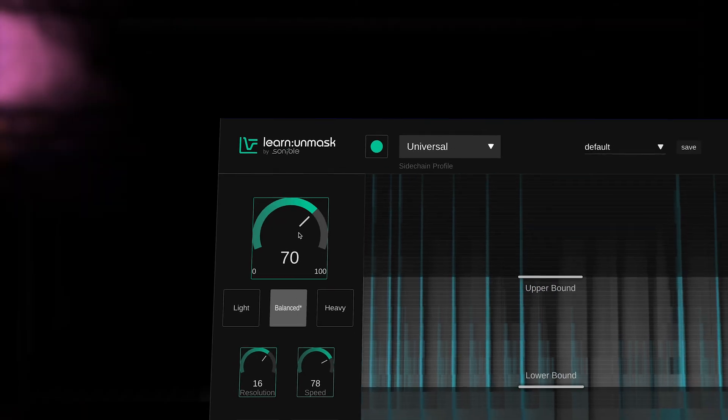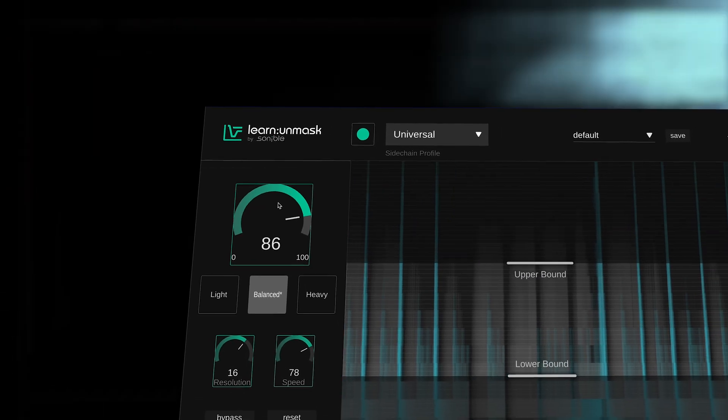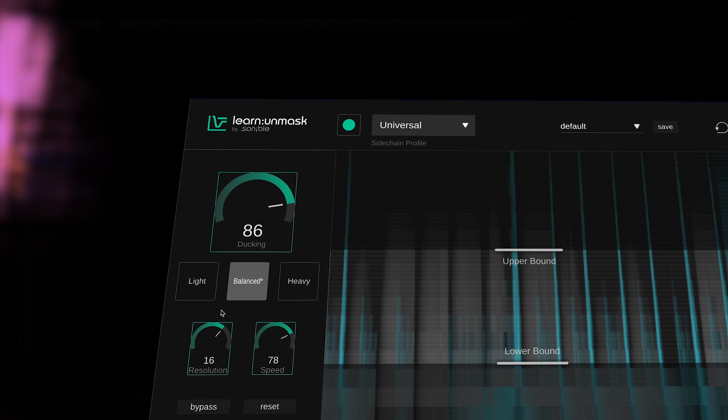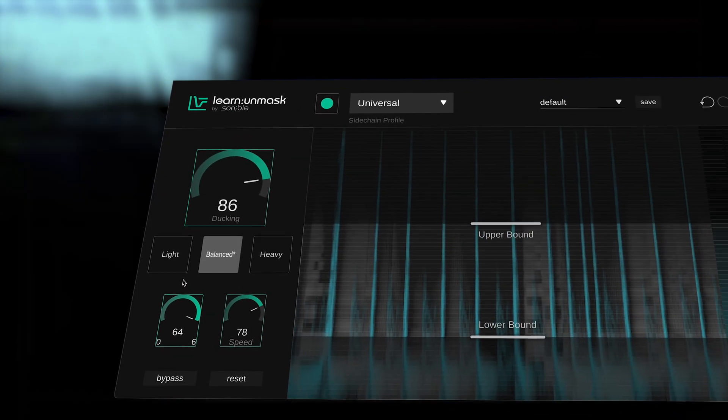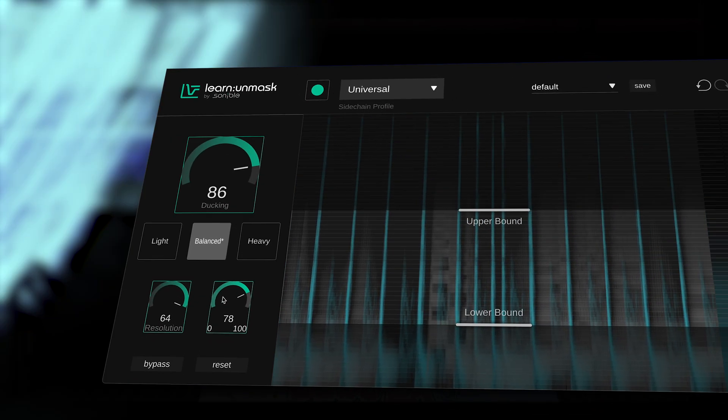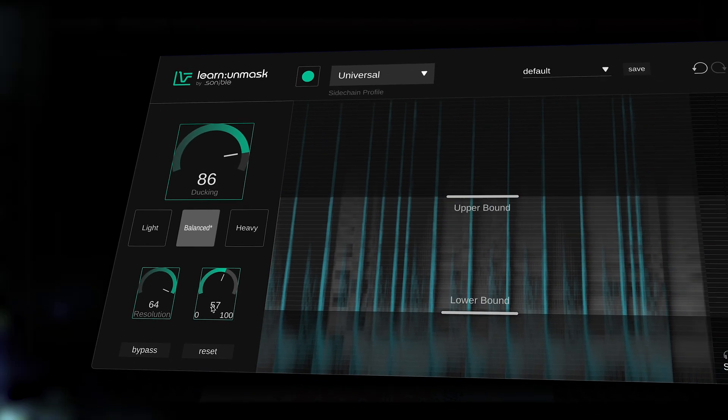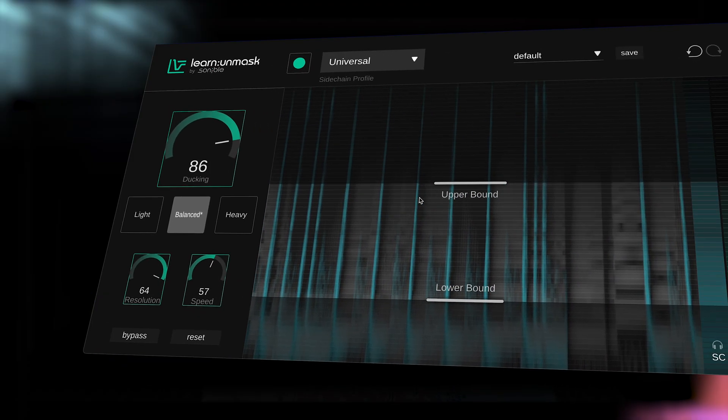Where we can fine-tune this with the ducking control, whereby more ducking increases the space for the main source, resolution leading to more refined separation and speed where we can tailor the attack and release, altering the groove between the sources.